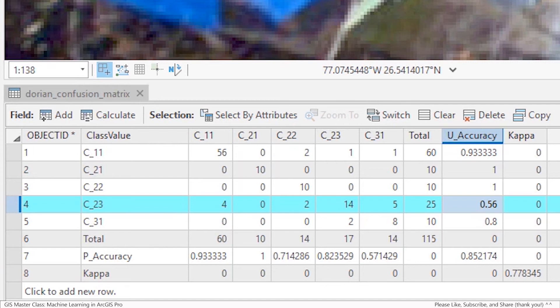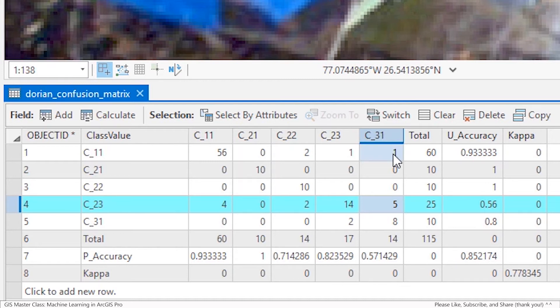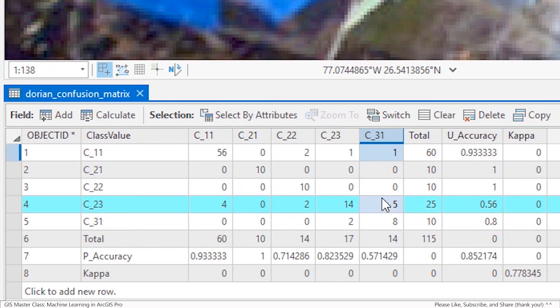Conversely, when the machine fails to detect a pixel correctly, this is known as a false negative or type 2 error of omission. In this table, this can most clearly be seen with column C31 open roads, where the machine misclassified open roads C31 as C11 damaged trees with one value, and C23 destroyed buildings with five values.